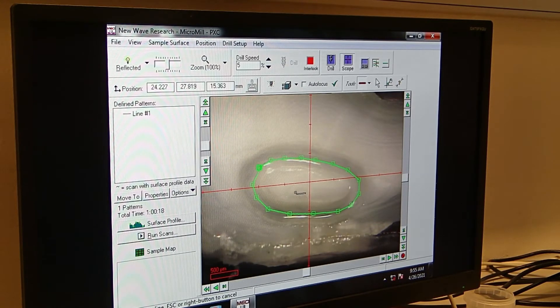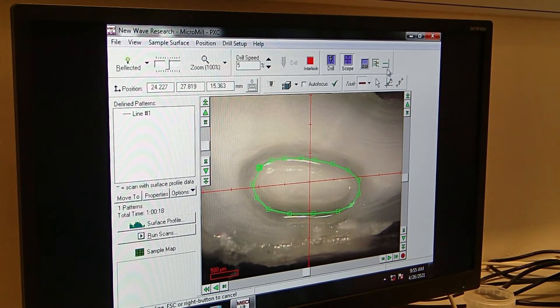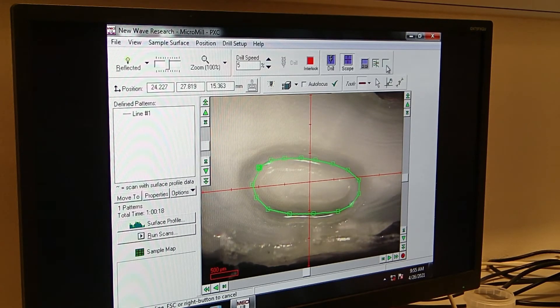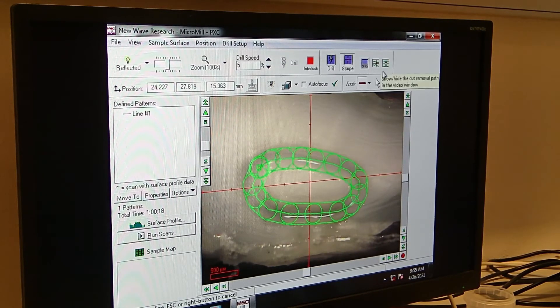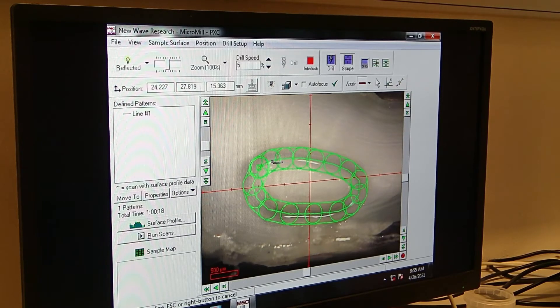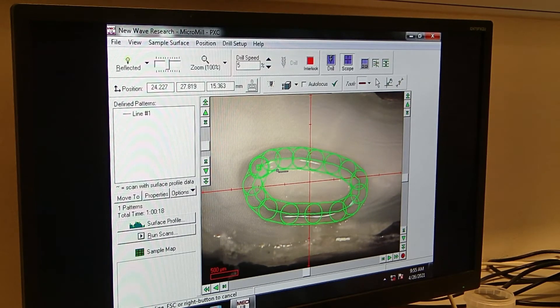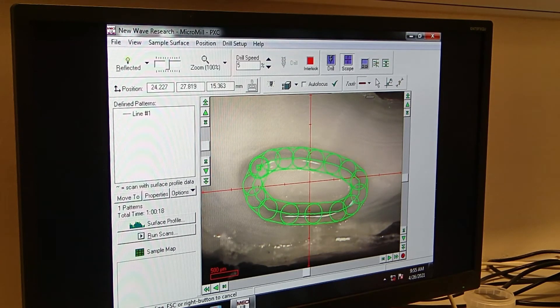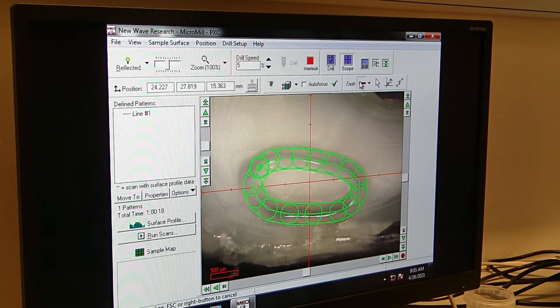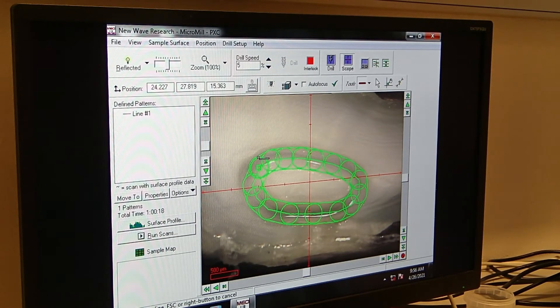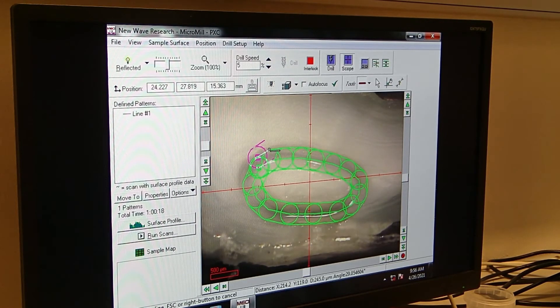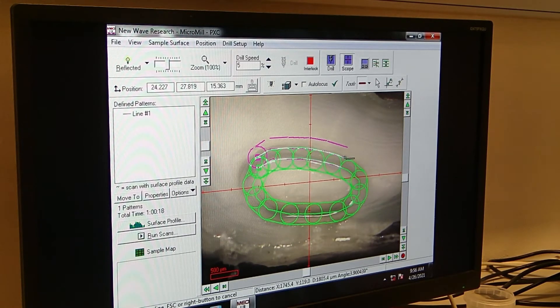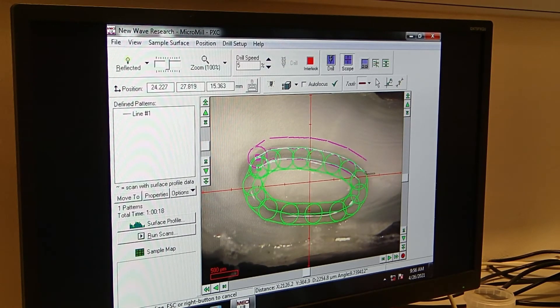Therefore, we do click on this green line above here, which says show/hide the cut removal path in the video window. So it adds 180 micrometer to both sides of the line. So now we're still in the line tool, and we just follow this outer line again by clicking on the left.